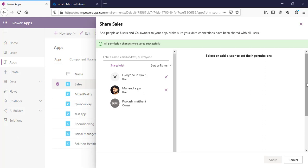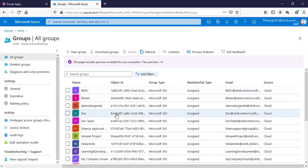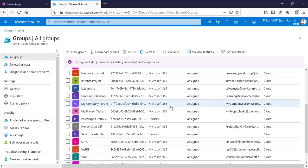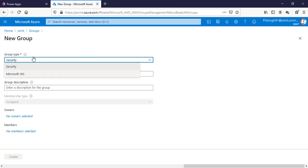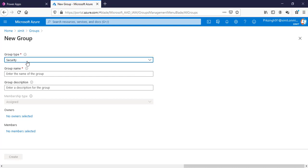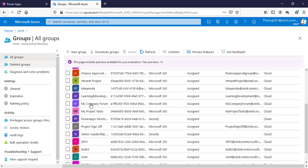Let me go to Azure AD directly. In the groups section you can see I have many groups created. When you look at the group types, these are Microsoft 365 groups, and I've also created a group called 'Power App Permissions' which is a security group. When you go to create a new group, you have two type options: Security and Microsoft 365. You can share Power Apps with a security group, not a Microsoft 365 group. Just enter the group name, description, and add users — that's it.